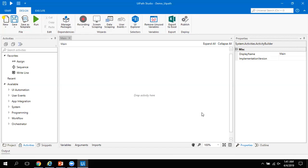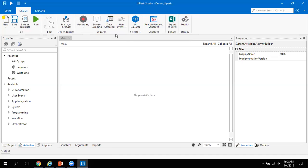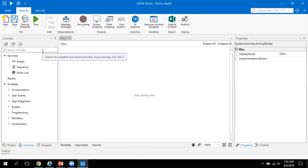Now let me go to the components of UiPath Studio. UiPath Studio is open in front of you. At the top you can see options like New, Save, Save as Template, Run, Manage Packages, Recording, Screen Scrapping, Data Scrapping, and User Event — many things. This top area is the ribbon part. And here on the left is the activities panel where all the commands are available.